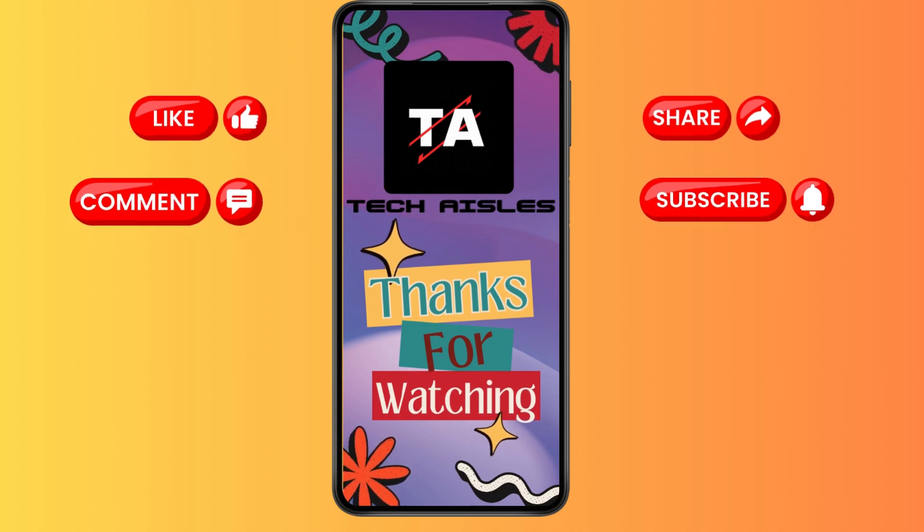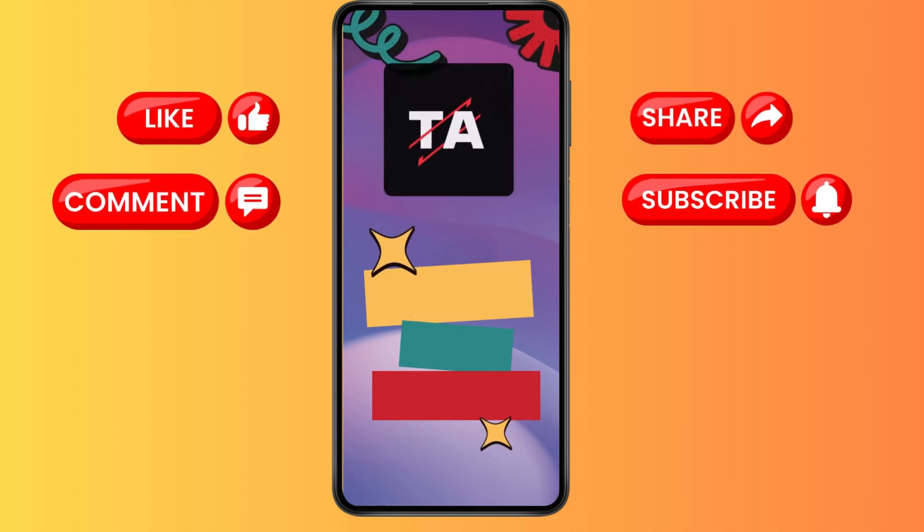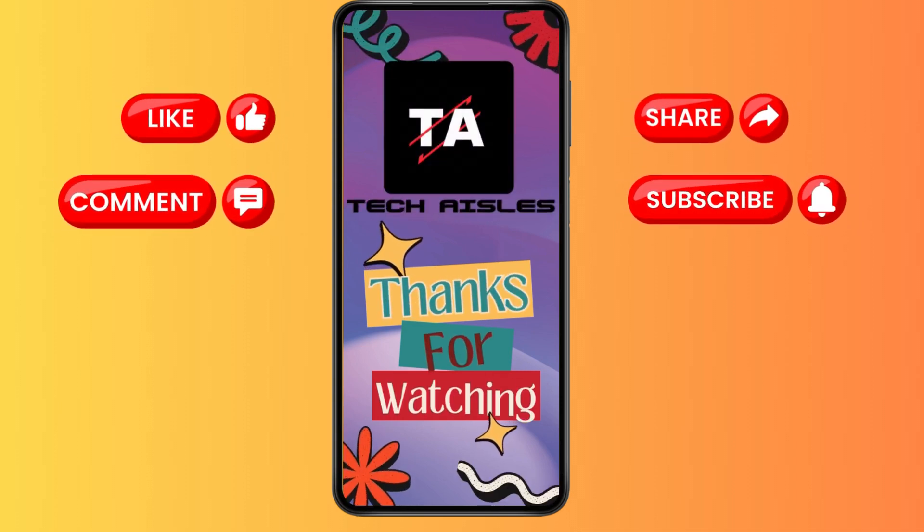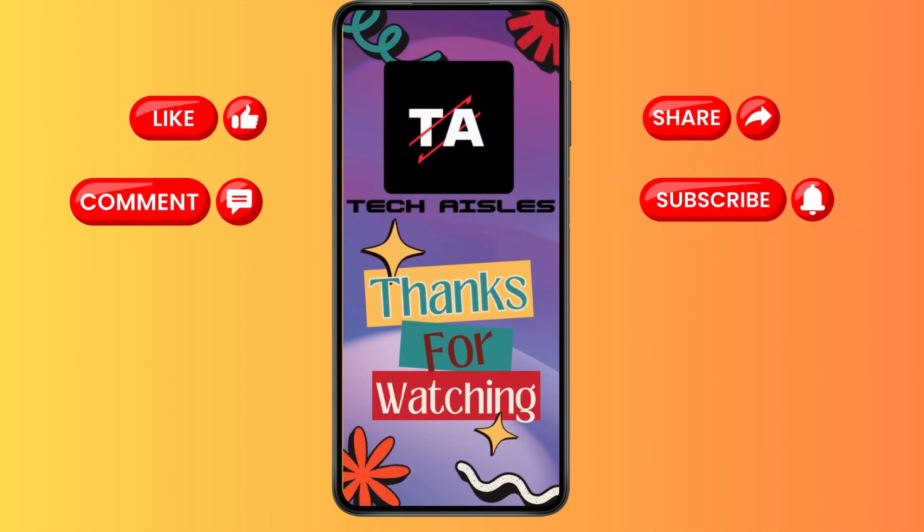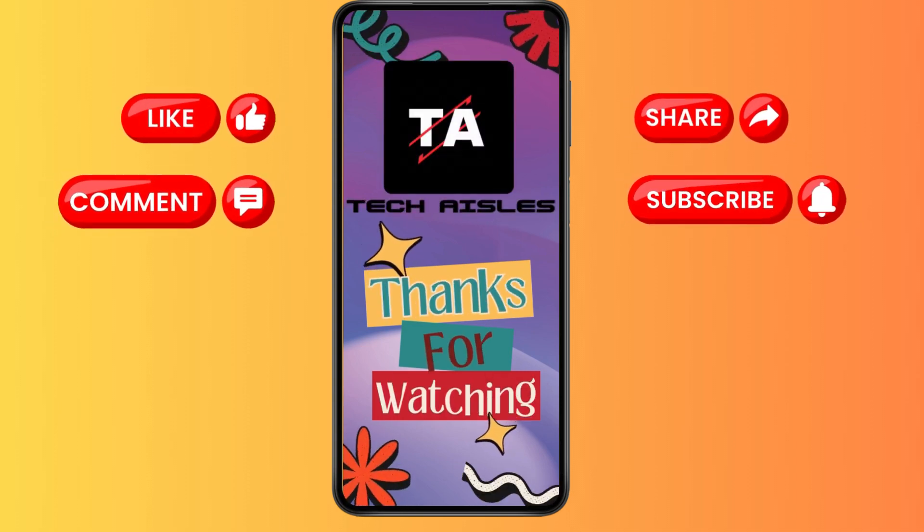So that's how we do it. Thank you for watching this video. Make sure to like, share, and subscribe to our YouTube channel. If you got any questions, comment them down and I'll catch you in the next one.